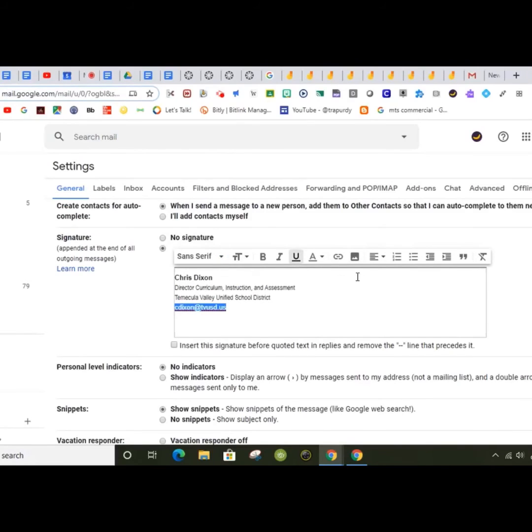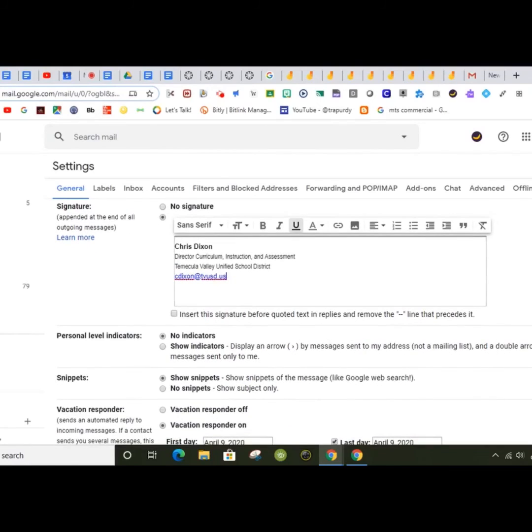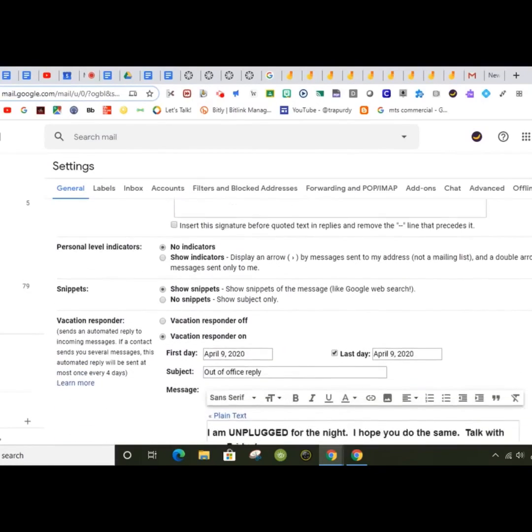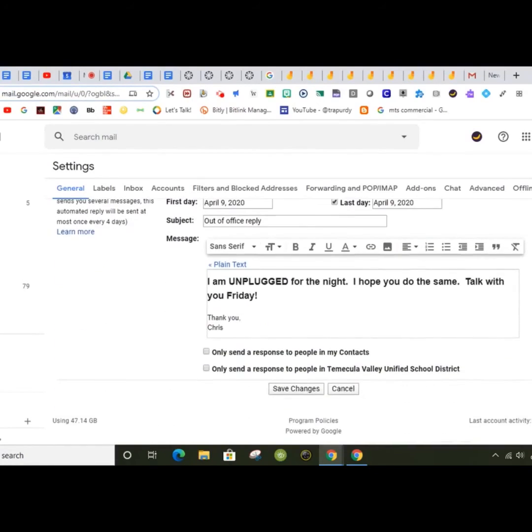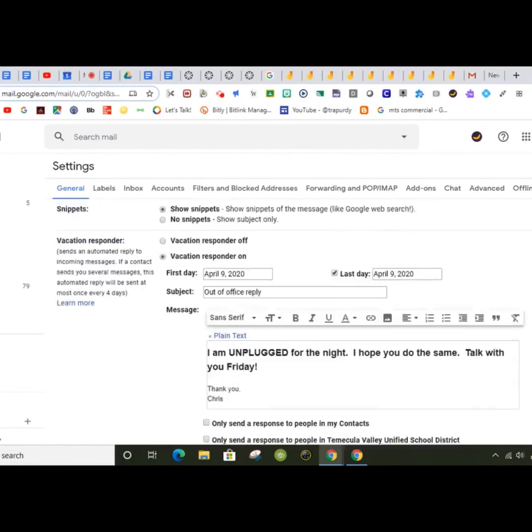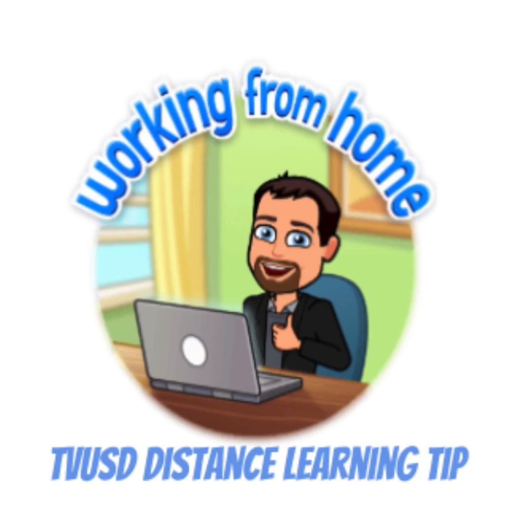This is a great time to update your signature to represent working from home. You can even add the phone extensions we shared in our previous tip. This has been Working from Home, TVUSD Distance Learning Tip.